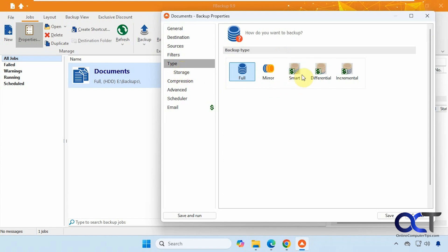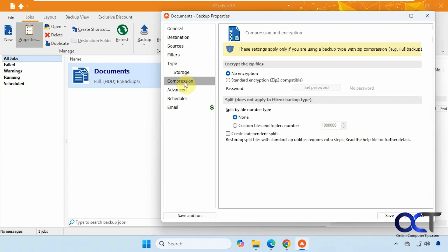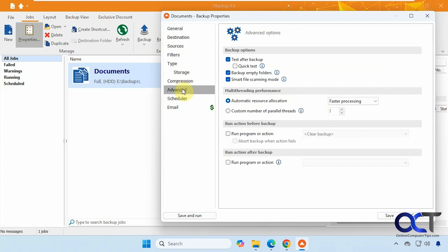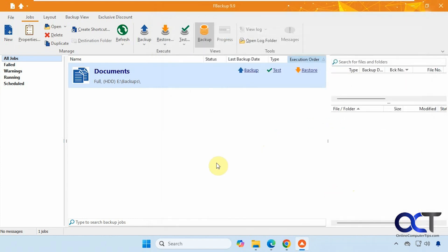So you can see these ones with a dollar sign. That means that's for the professional version, so you can't use those. You can even schedule it, and then the email option is for the professional version. All right, so let's go ahead and run it by clicking on backup.